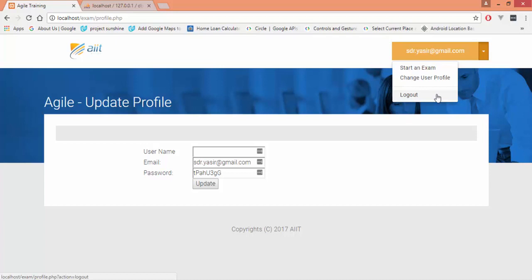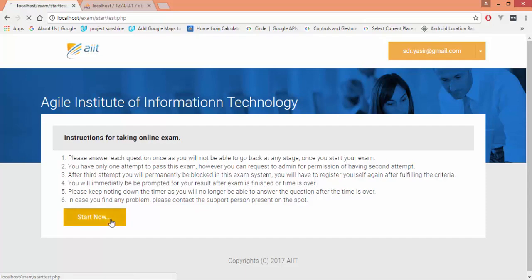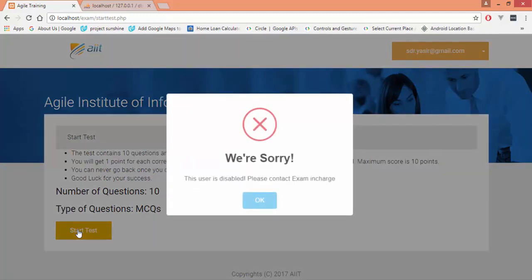I would press the start exam button and follow the instructions given by the exam in charge. Pressing start button would lead you to the next page which would tell you information about the exam system—how many questions are there, types of questions, etc. Let's start the test by clicking on this button. Currently it is saying 'we are sorry because this user is disabled, please contact the exam in charge.' This is another feature of this exam—any user who is registered won't be allowed to take the exam until the admin allows him.